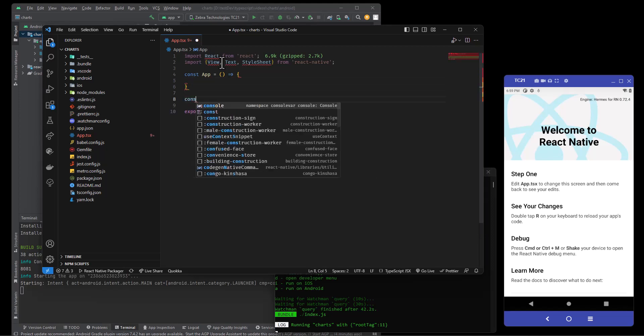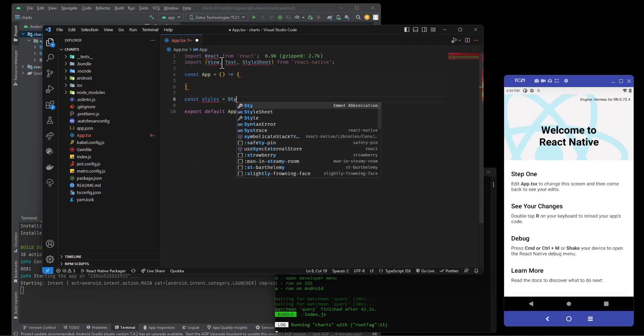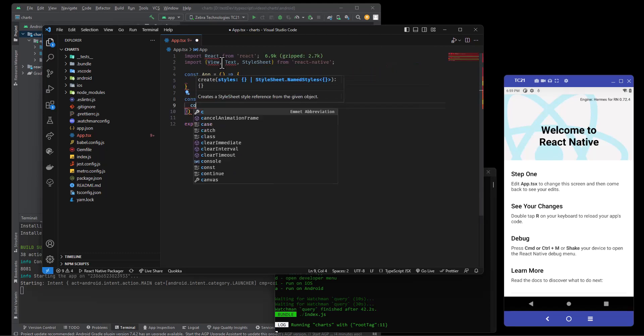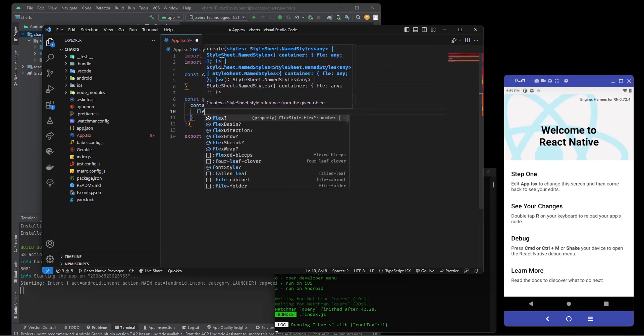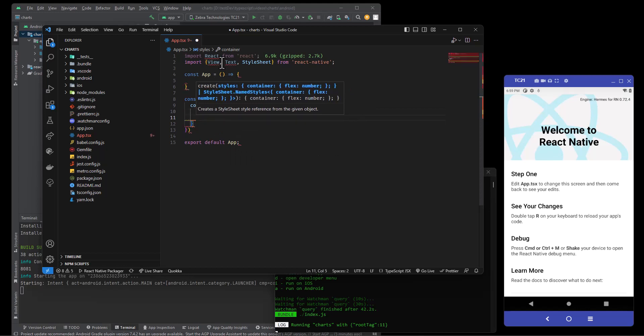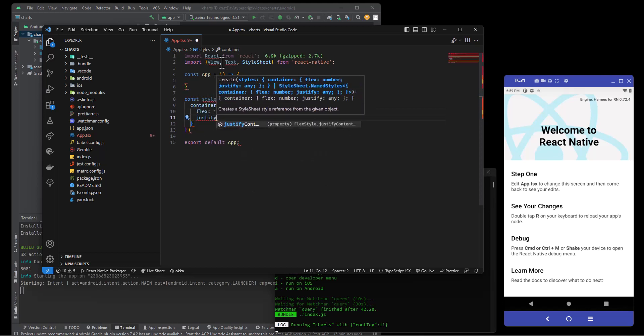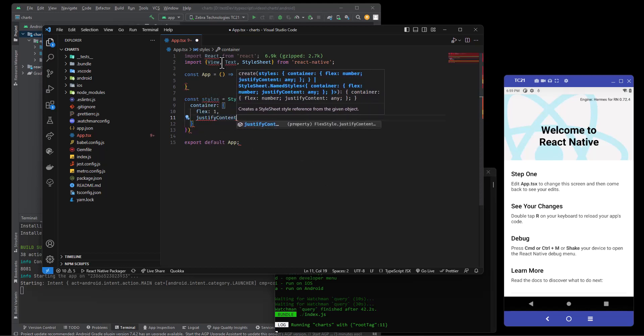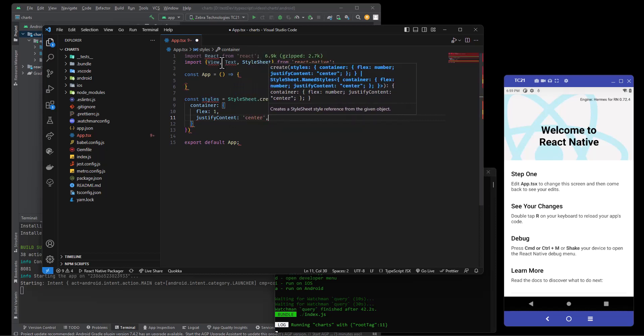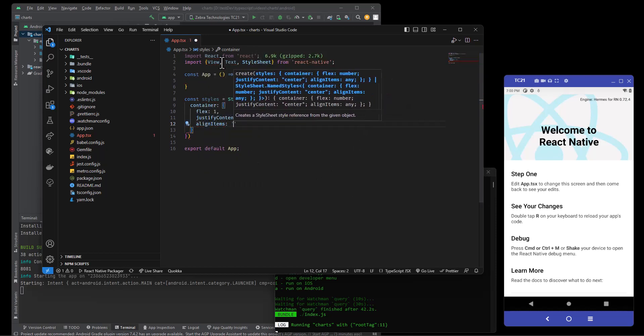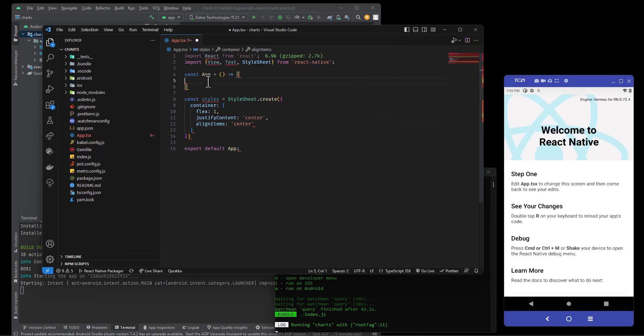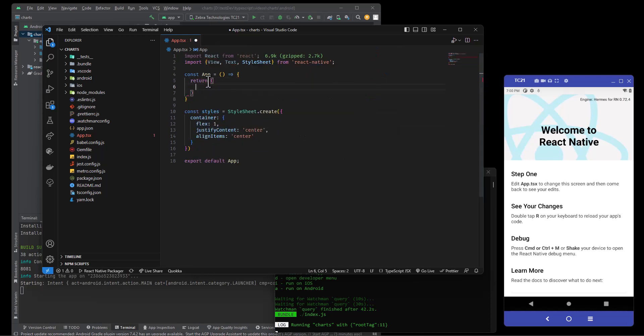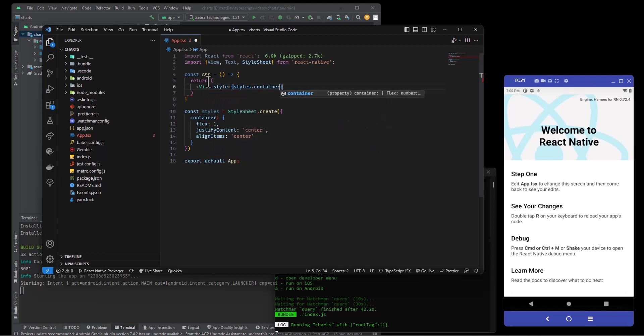And we will say const styles equals StyleSheet.create. Let's make a container in here: flex of one, justify content center, align items center. And then here we will just return view with a style styles.container.